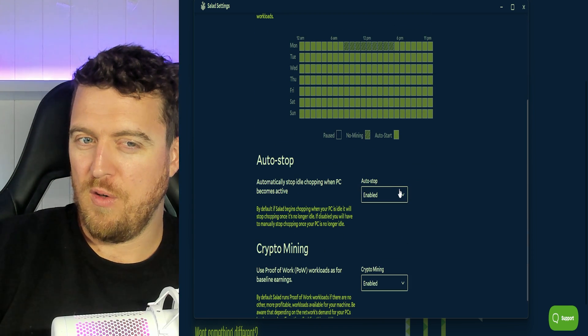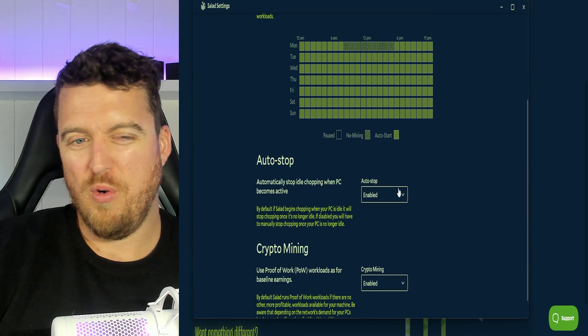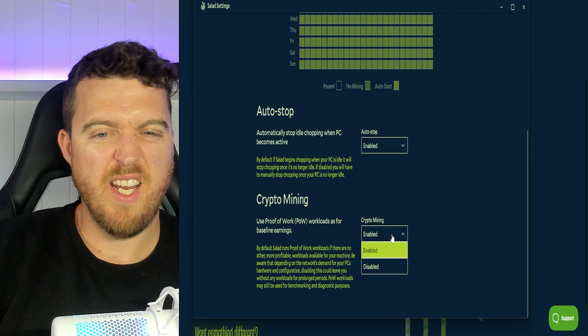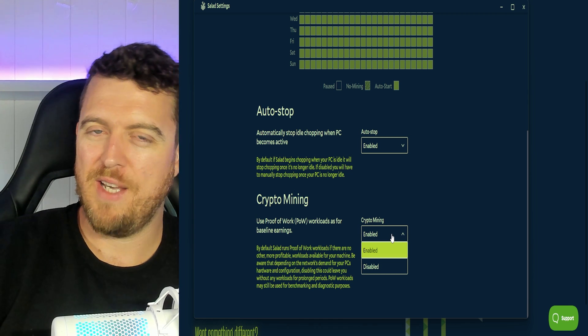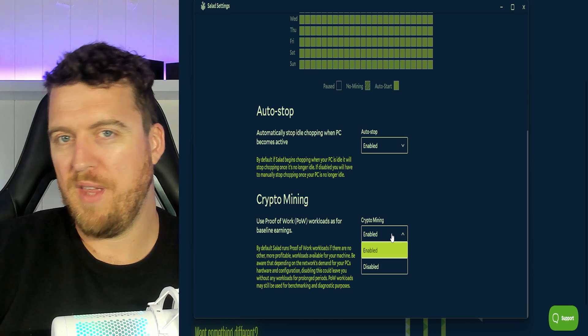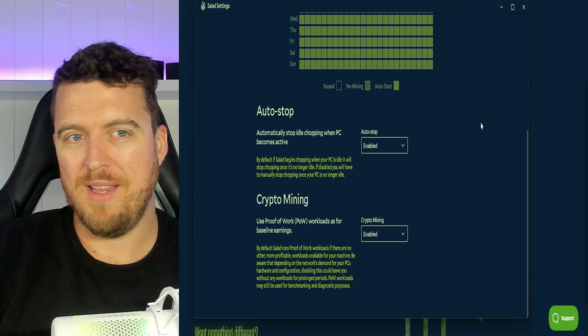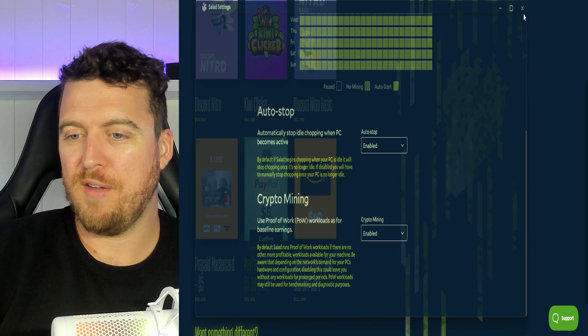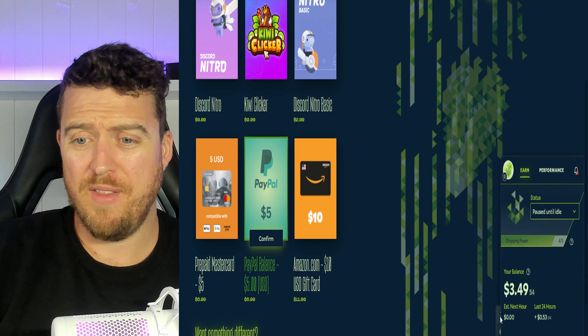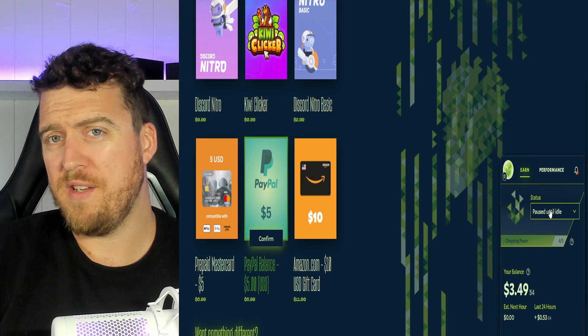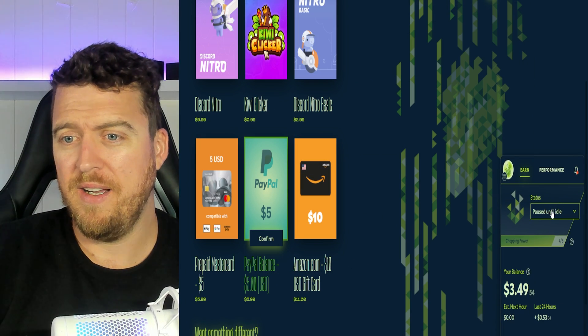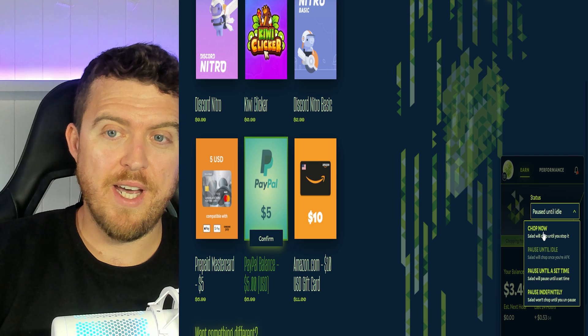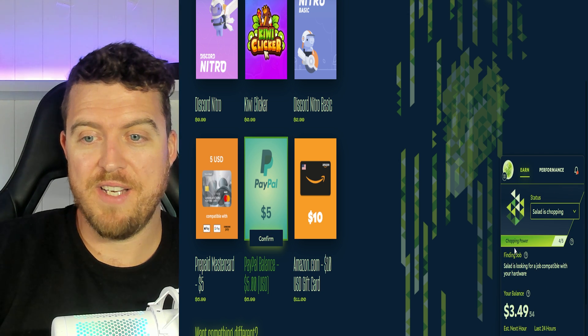There's also the auto stop or auto start sections. Crypto mining enabled. That's going to be a bandwidth thing again as well. Give you a little bit of extra profits but that's really all we need to set up right here. Now we'll click chop now so you can get an idea.